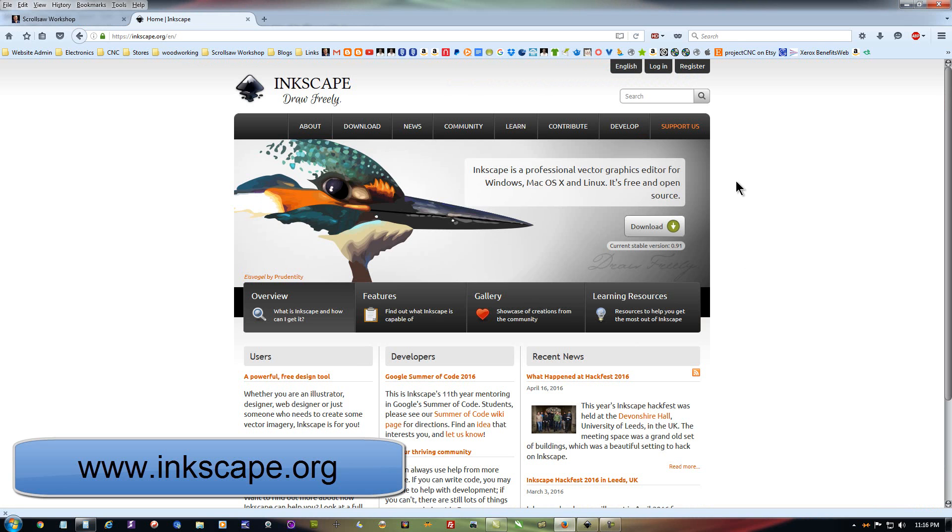This program is free, it's open source, it's available for Windows, Mac OS X and Linux, so it'll work on any of your platforms.